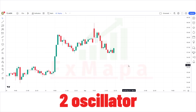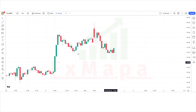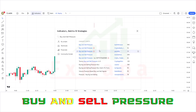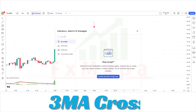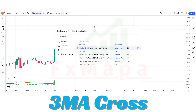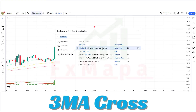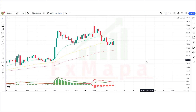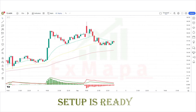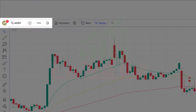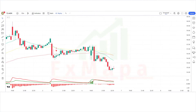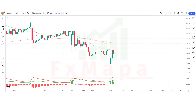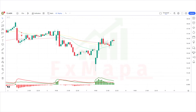In this setup we require two oscillators. The first indicator is the Buy and Sell Pressure indicator, and the second indicator is the 3MA Cross. The setup is ready. We are going to test this strategy on the 15-minute time frame on the Amazon chart. Now let's understand the concept — we will take buy and sell trades based on specific conditions.